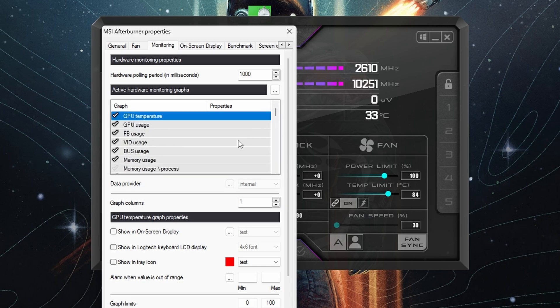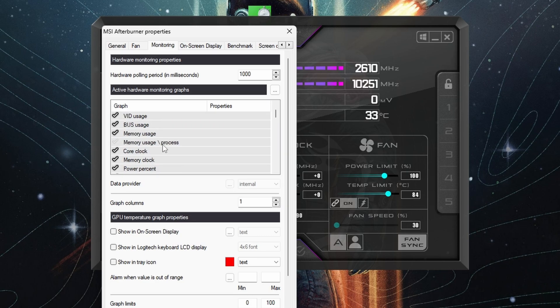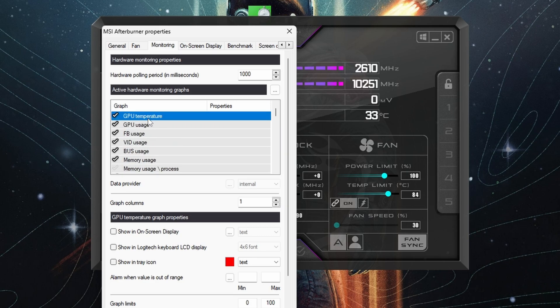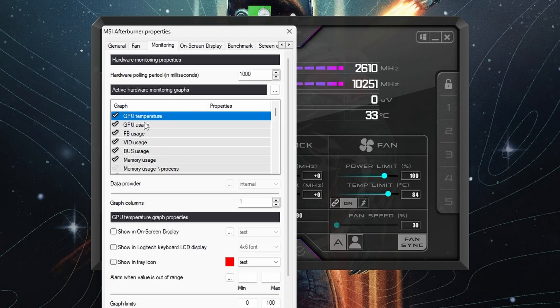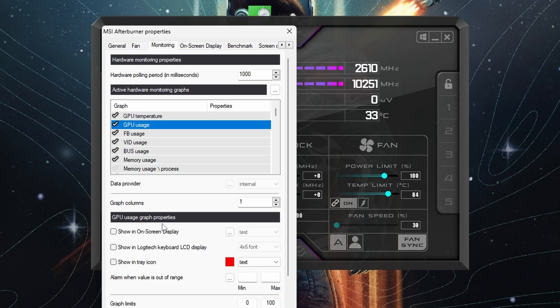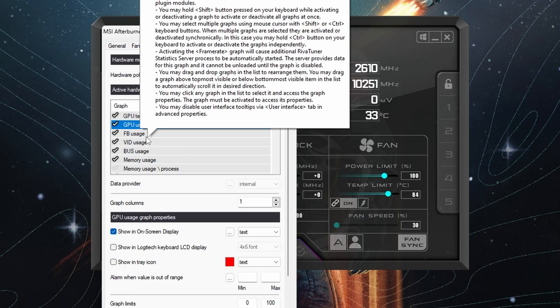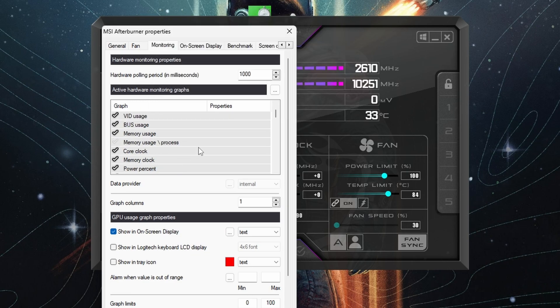You'll see, for example, that we have GPU temperature and GPU usage. Some of these are already ticked, but by default they don't actually display on screen. So if you click on each of them—I'm going to use GPU usage—click on show in on-screen display, and you can do this for any of the ones that you want to show up.